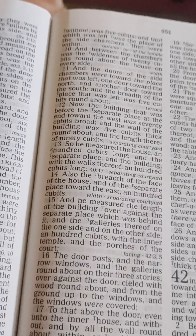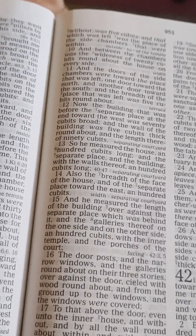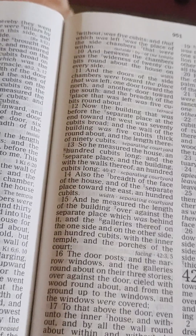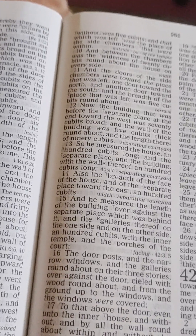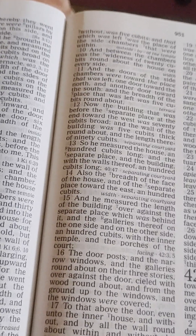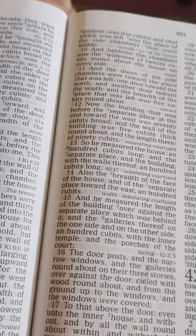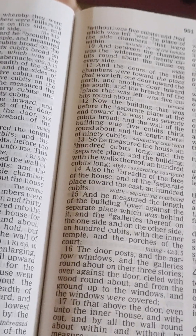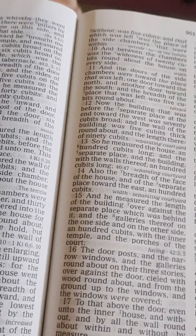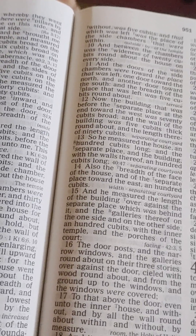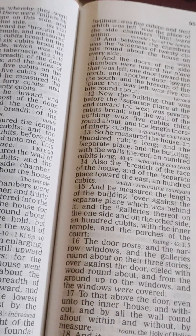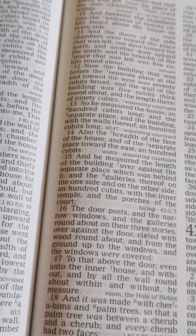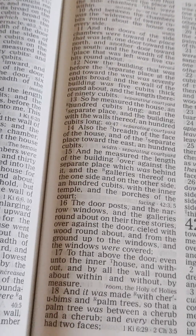And he measured the length of the building over against the separate place which was behind it, and the galleries thereof on the one side and on the other side, a hundred cubits, with the inner temple and the porches of the court.